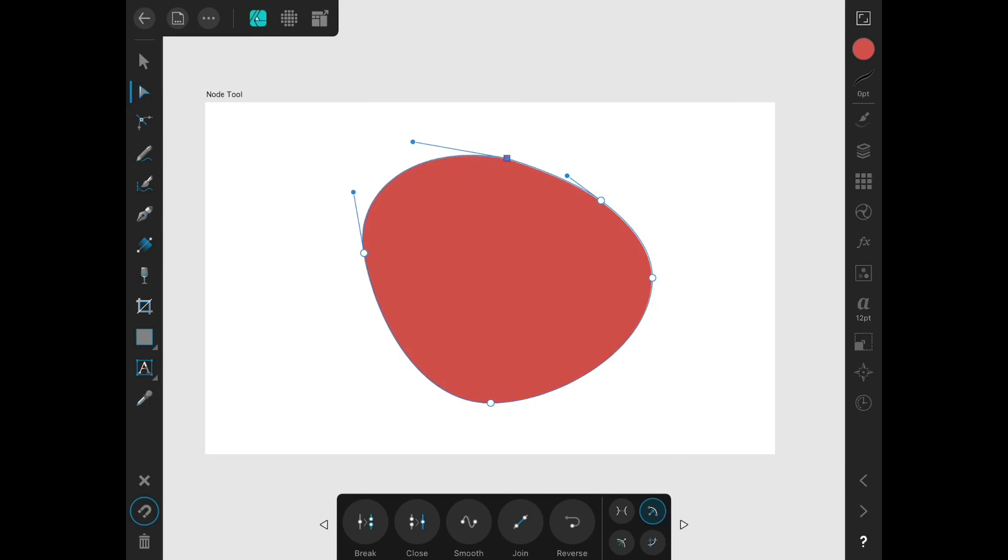I haven't yet been able to figure out what this reverse command is for. It doesn't seem to do anything.